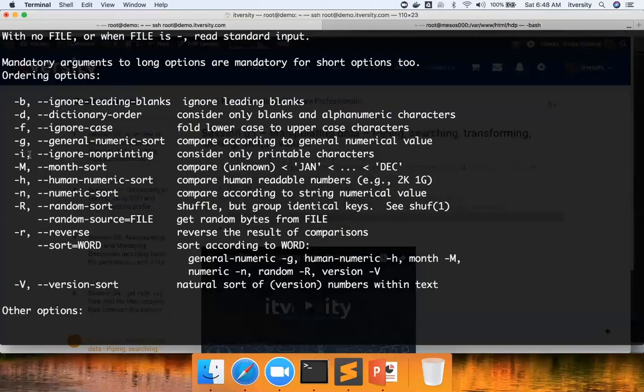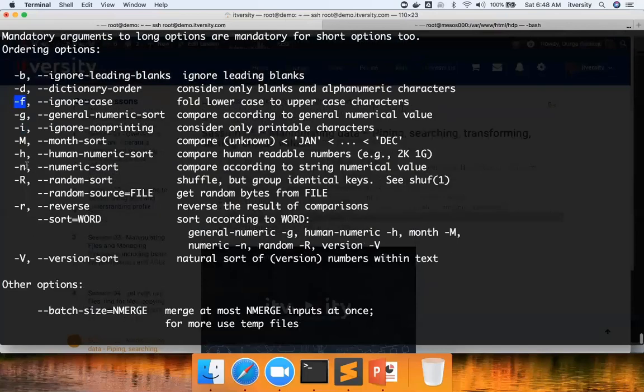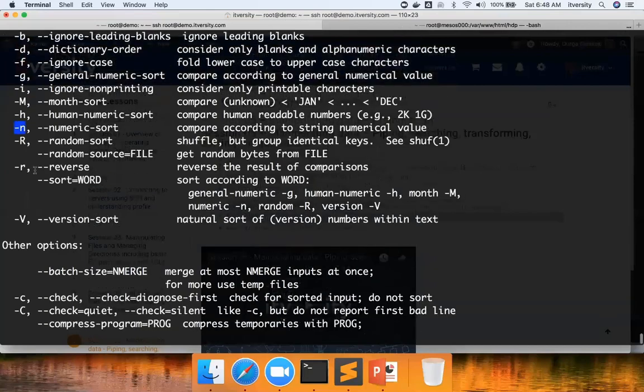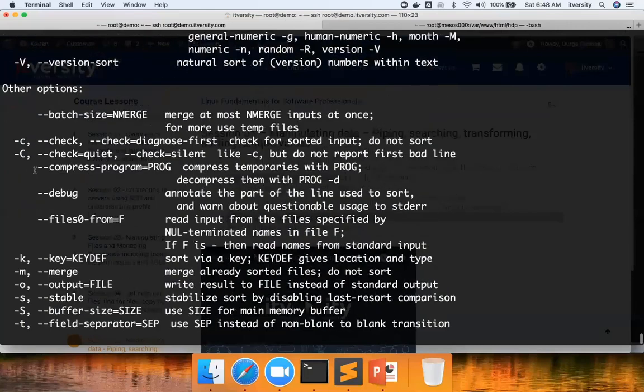Typically hyphen i is ignore case in many cases, but with sort, i means ignore non-printing. If you want to sort ignoring the case, you have to use hyphen f. And then you can sort on different aspects. One is, if you want to sort numerically instead of strings, we use hyphen n. I will show an example very soon.